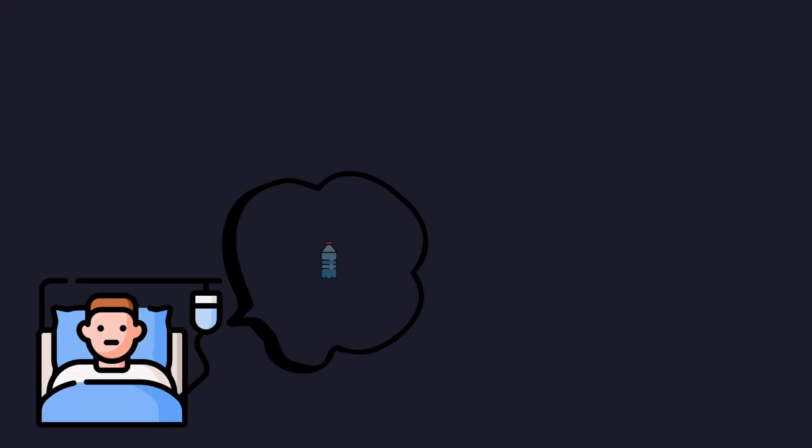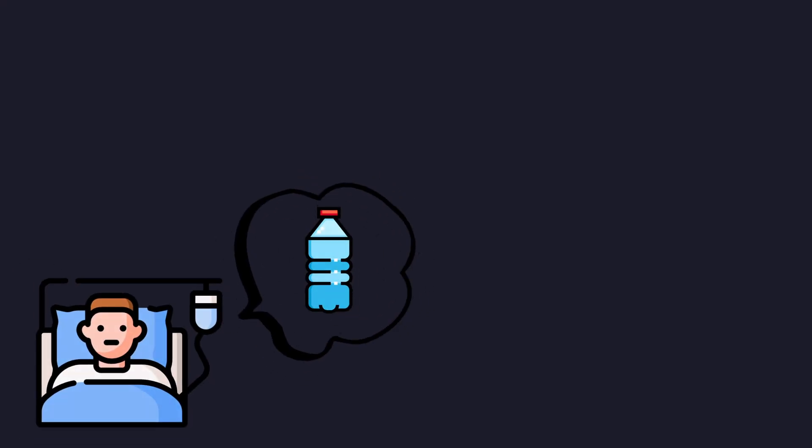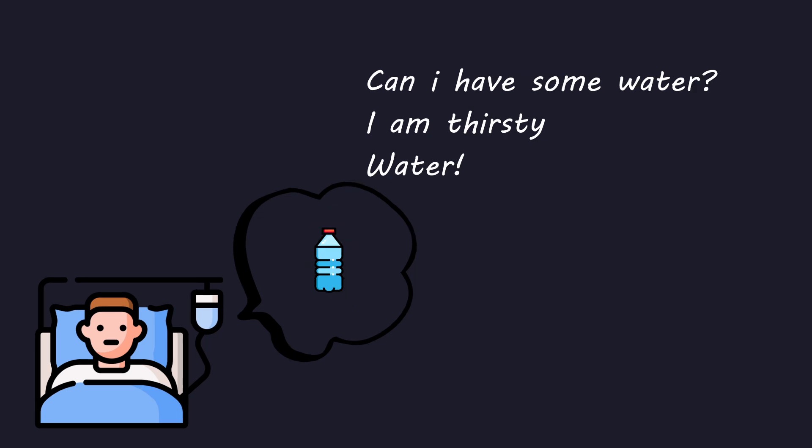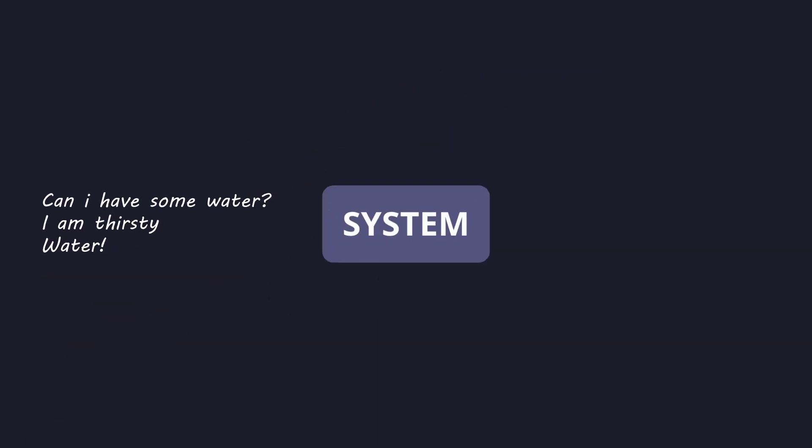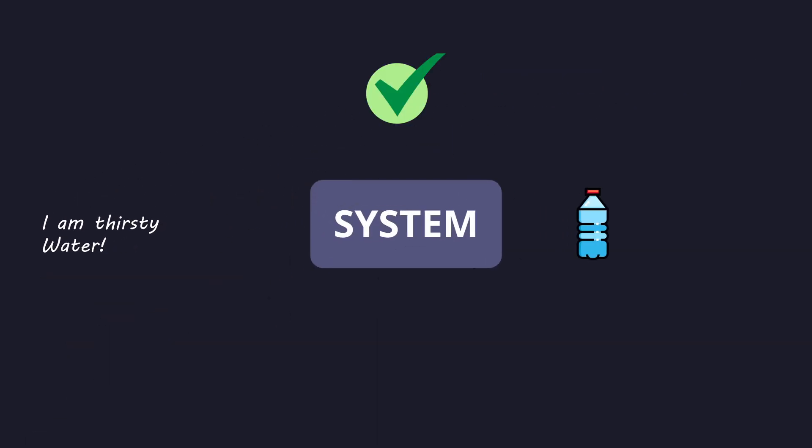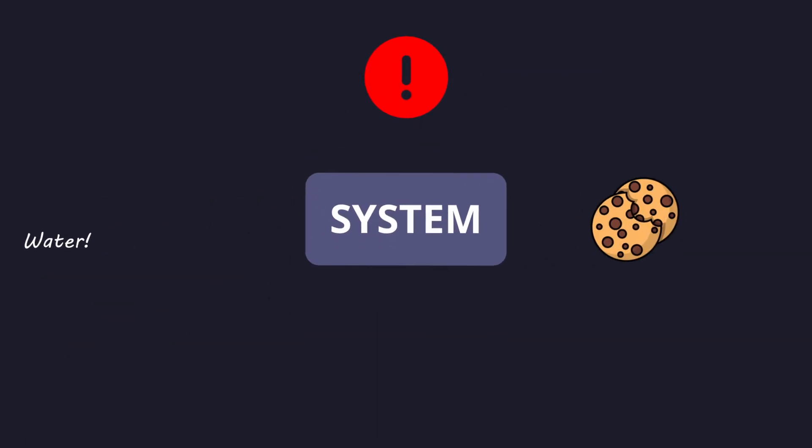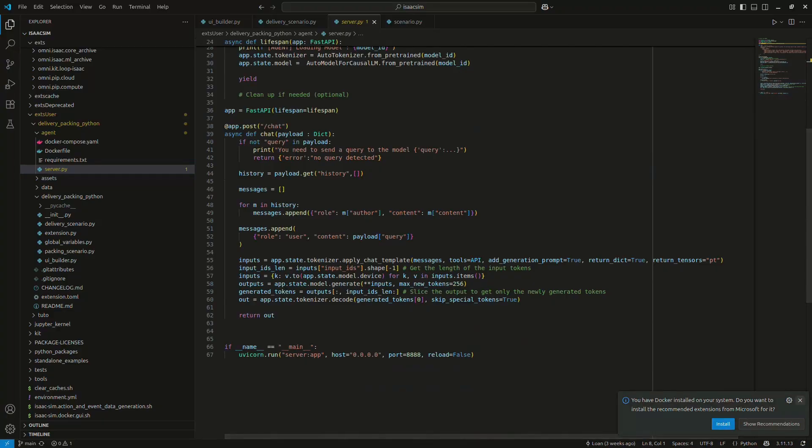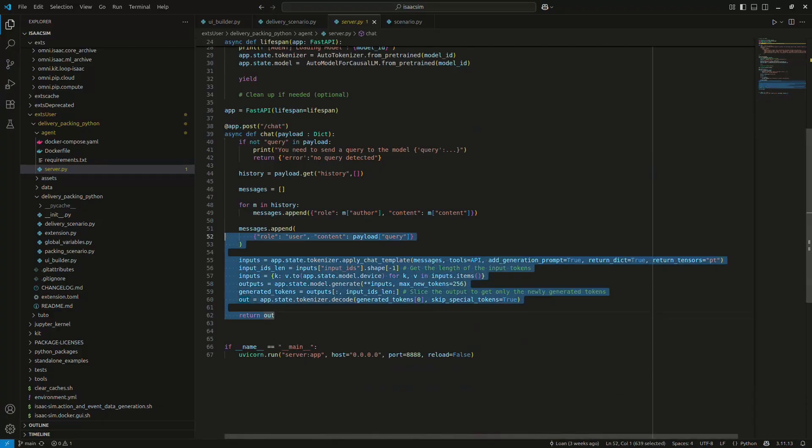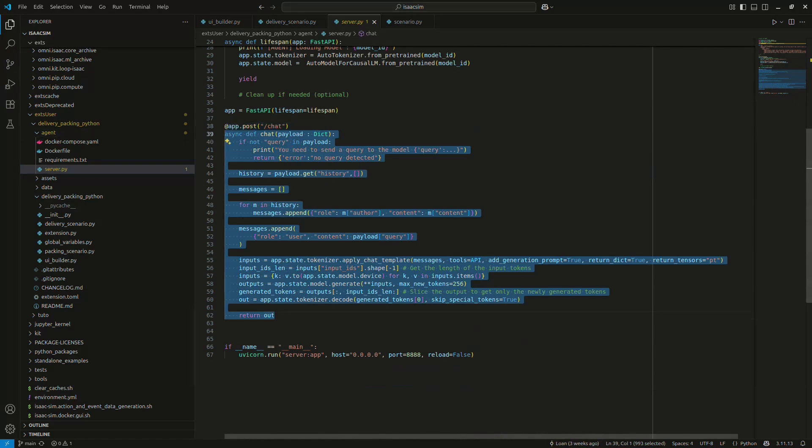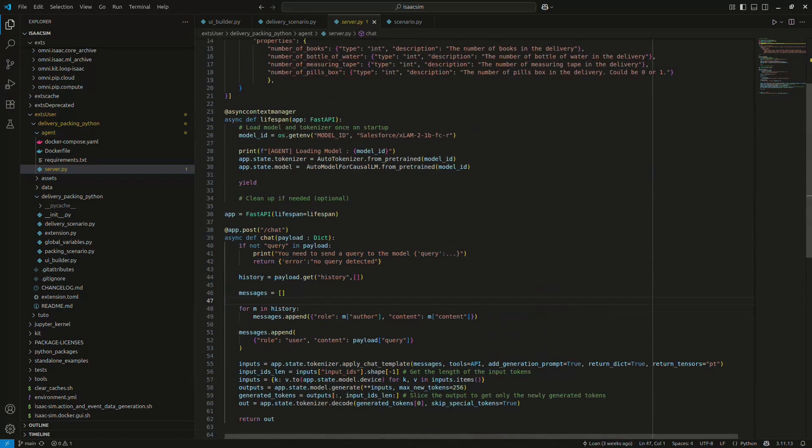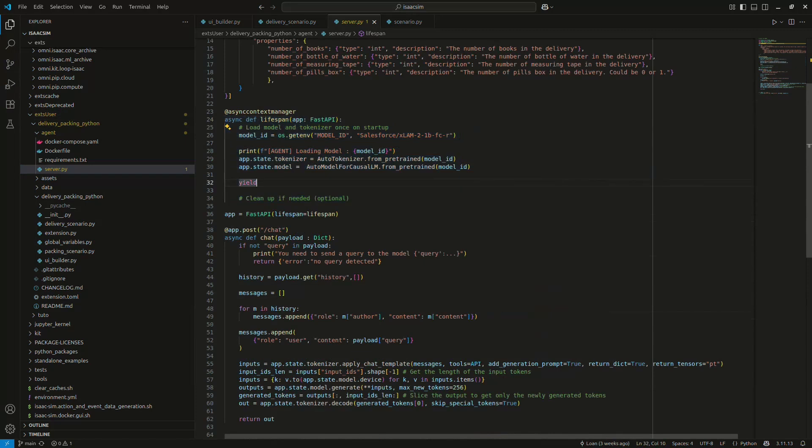Asking for a bottle of water can turn into can I have some water? I'm thirsty. Or just water. And the system has to understand all of those and map them to the same object. To deal with all these different ways of asking for stuff, I use a decoder-only transformer model, also known as LLM. We're not using a giant model that needs half a data center and a cooling tower. Instead, we use a lightweight 1 billion parameter model that can actually run on a laptop. To keep things nice and clean, I deploy this model inside a Docker container.